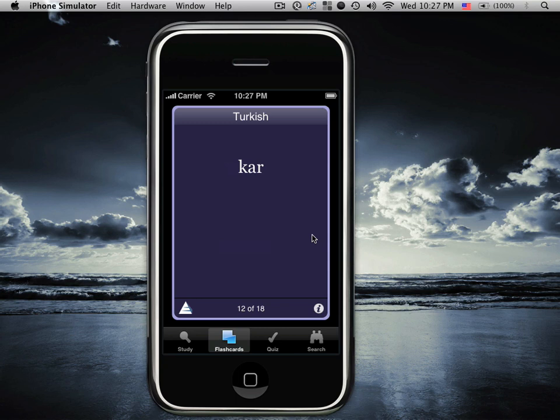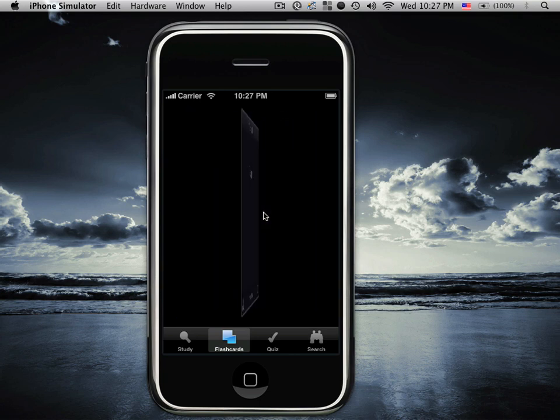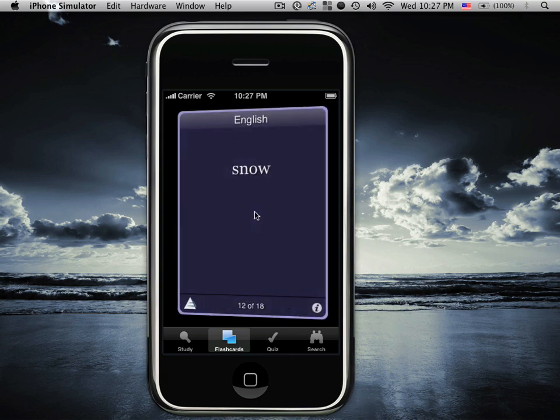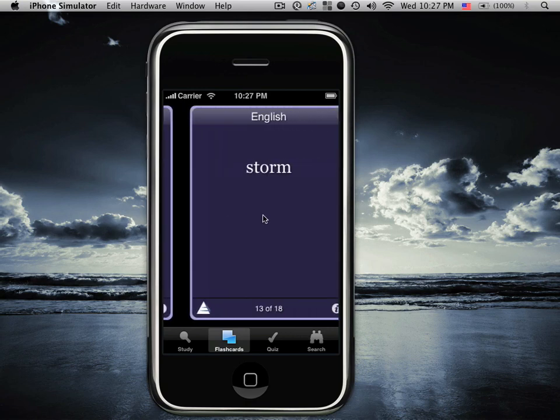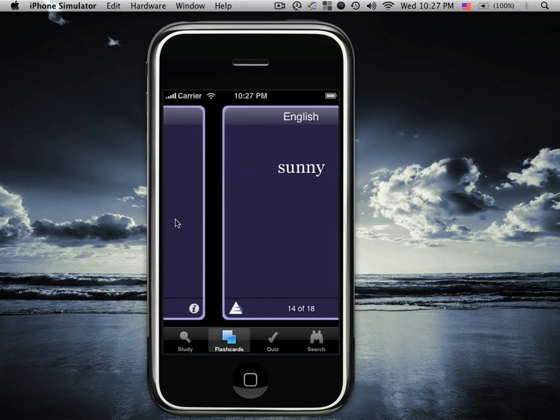Flash card mode simulates a real flash card. It puts a word on the front and a word on the back. To move from front to back simply tap the screen. Use the slide gesture to move from word to word.